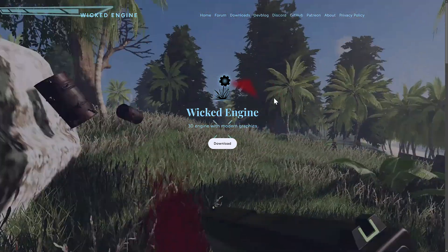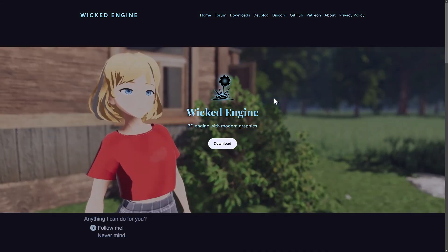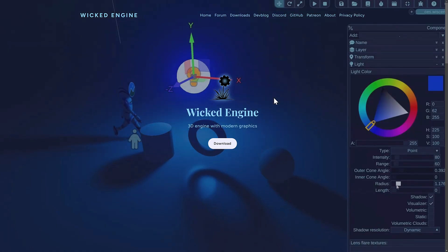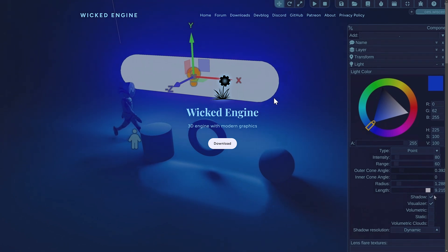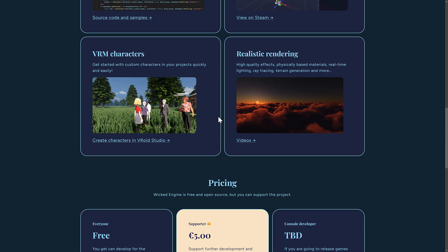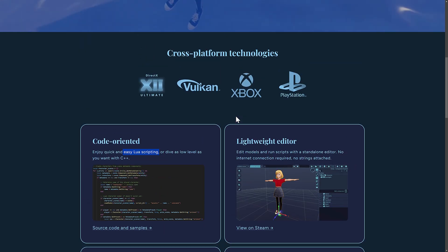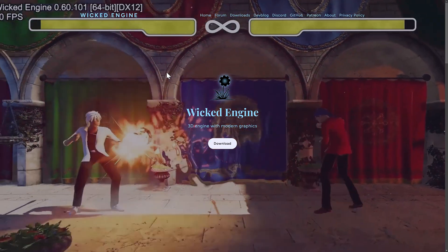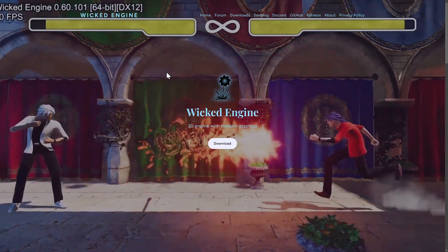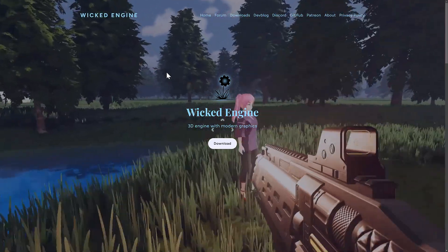Next up we have WickedEngine, and this one lives up to its name. It is one of the most impressive game engines I've seen from a small development team, with full Lua scripting support. If you go check it out, you will be amazed by the amount of features it has. WickedEngine is wicked — it's free and open source, and your game logic can be written using Lua.